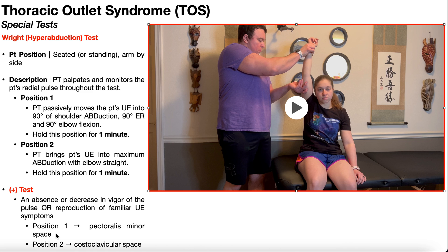Additionally, the test position that yields a positive result gives you some clue as to what anatomical structure or space is involved in the compression of nerves and vessels as they exit out towards the upper extremity. For example, if a positive test is found in position one, that indicates more of the pectoralis minor space as the source of the compression. Whereas if a positive test is found in position two, that implicates more of the costoclavicular space as the source of the compression.